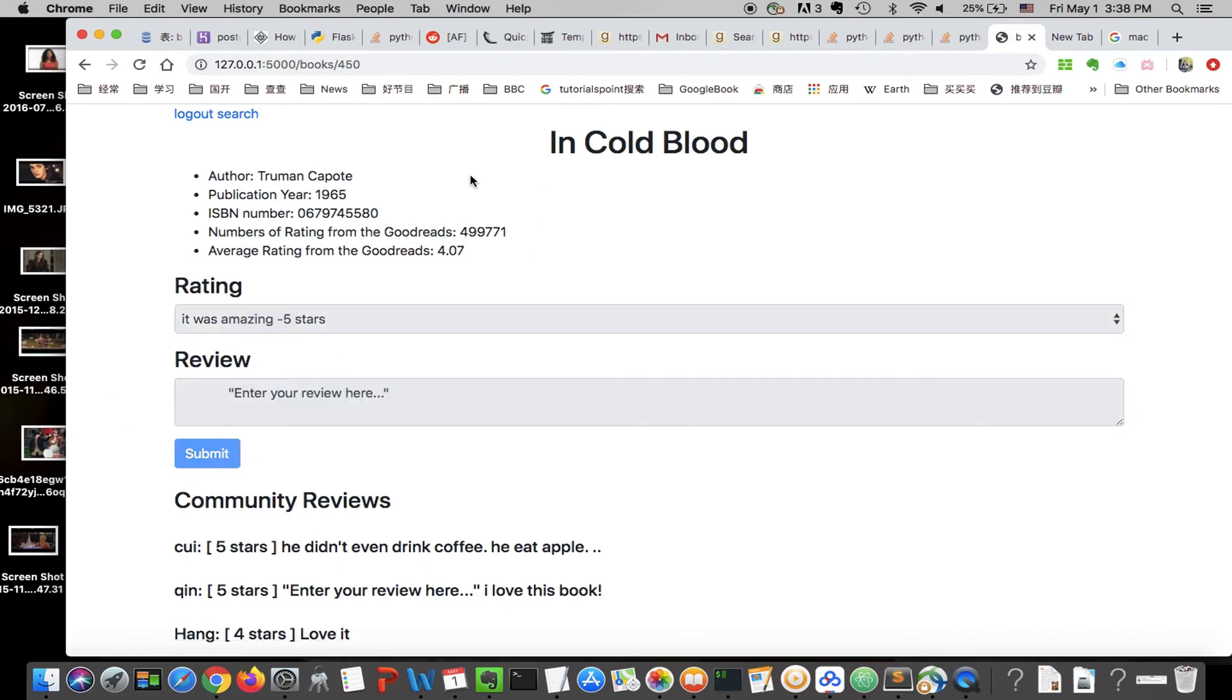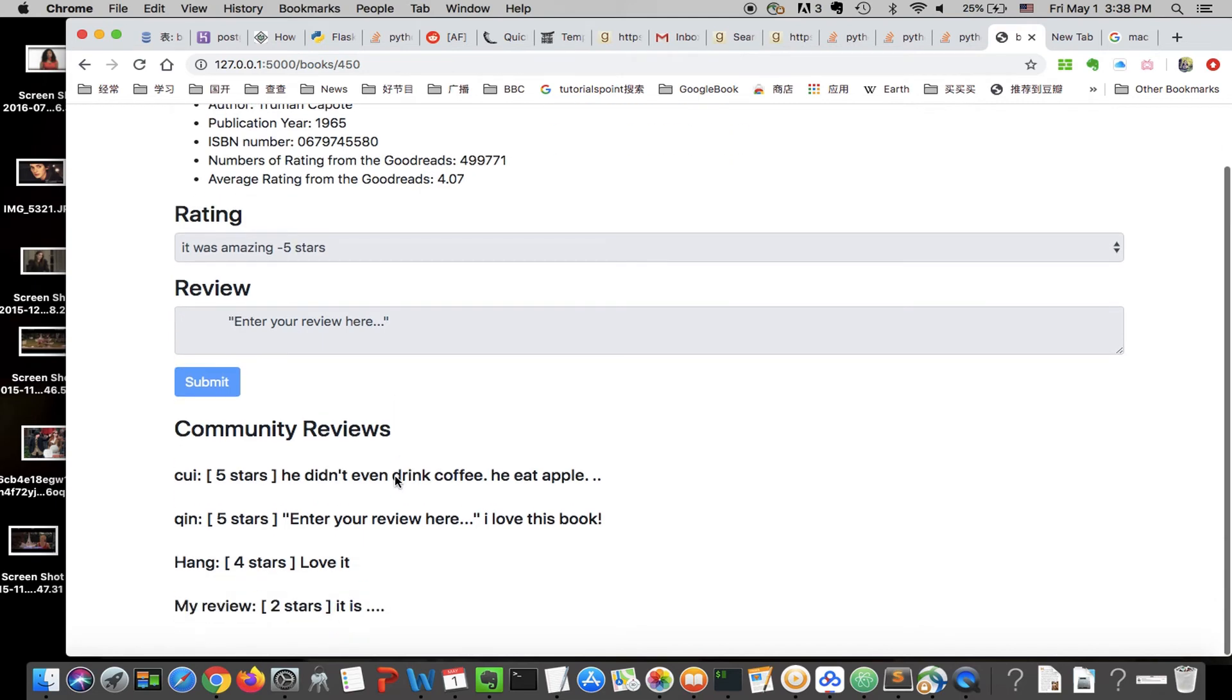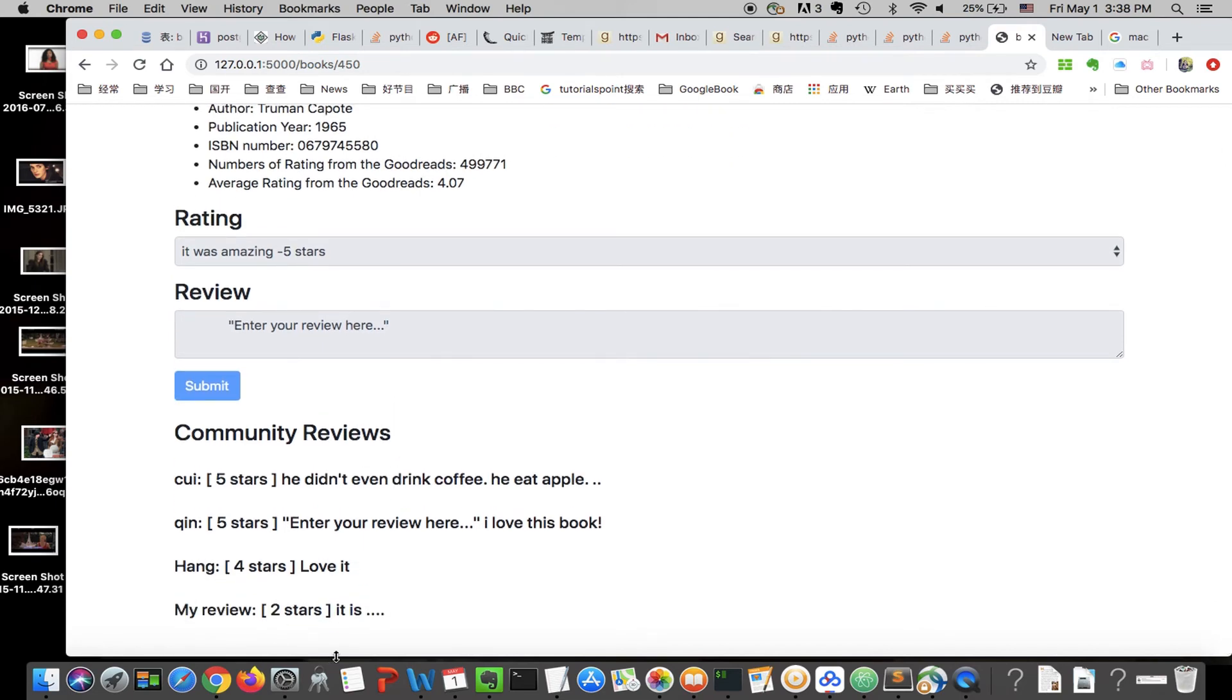Once you submit it, you cannot leave another review. One user can only leave one review. You can see your own review here and other users' reviews.